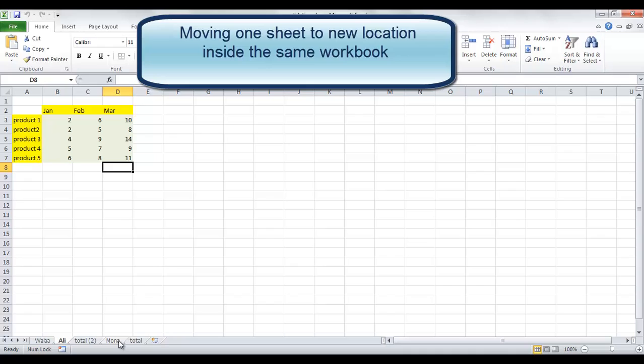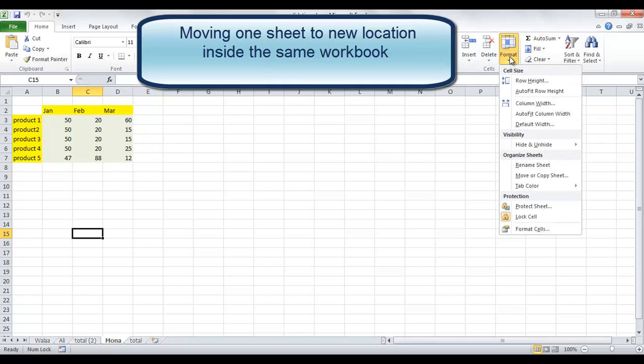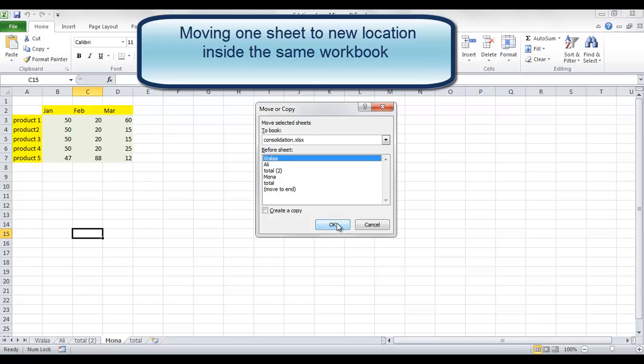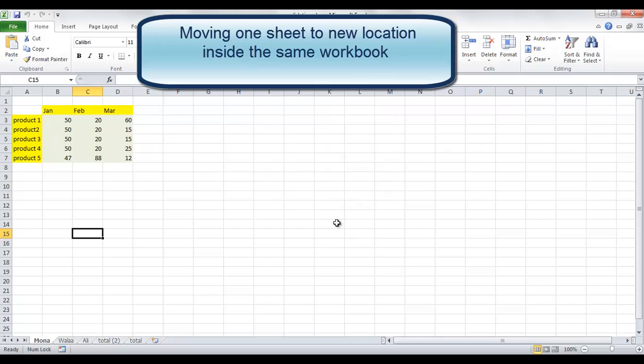Or you can click the sheet you want to move or copy, and from the ribbon, click on the Format button. Choose Move or Copy Sheet. The same dialog box will be opened. This time we will move Mona before sheet Wala to be the first sheet from the left.